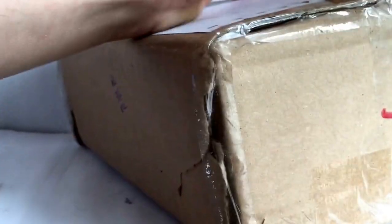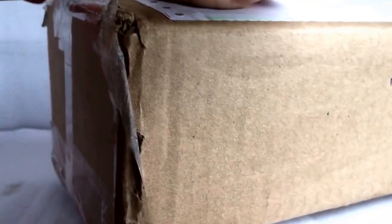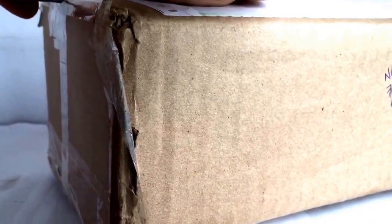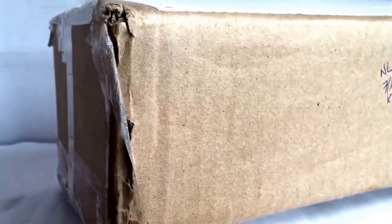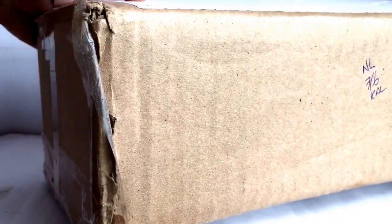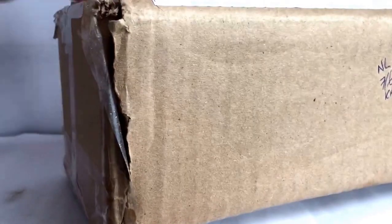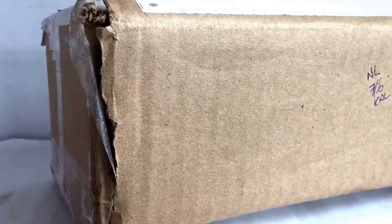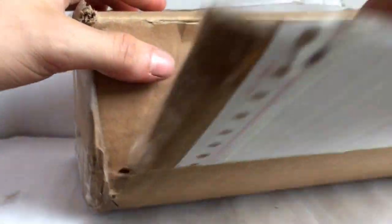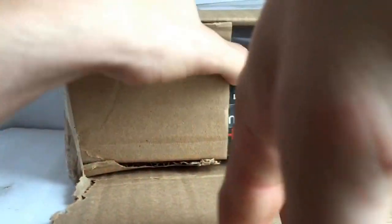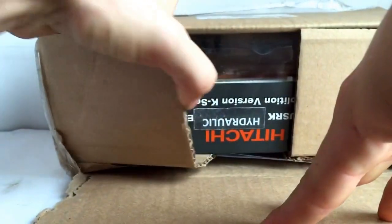It came a lot faster than I had expected it to come. I was not expecting it to come in a week, especially since it's an international package. I thought the post office would have taken a lot longer to actually get it.